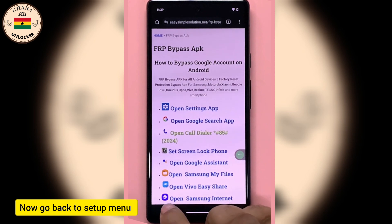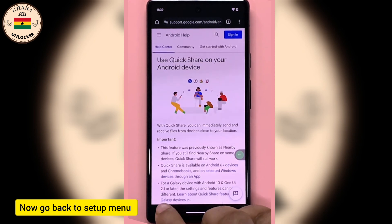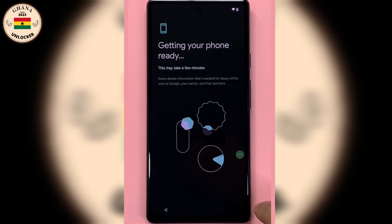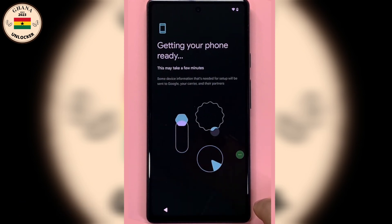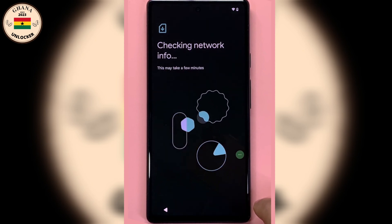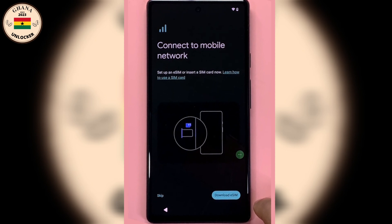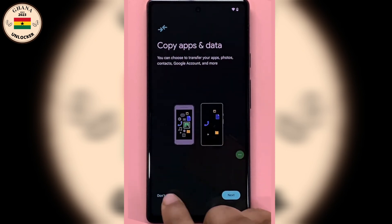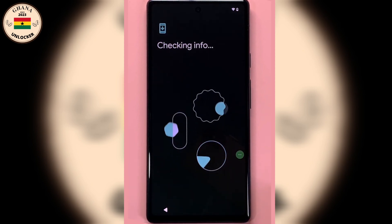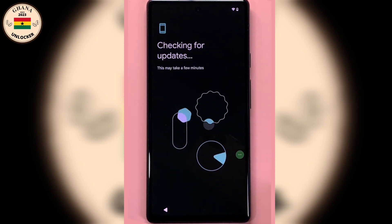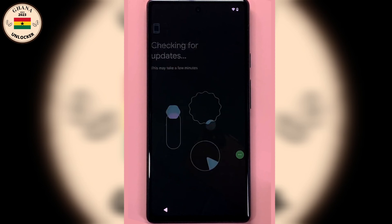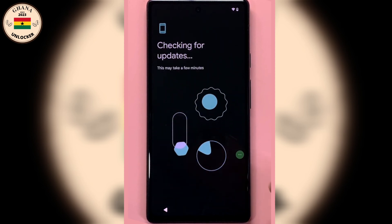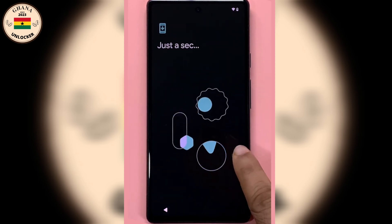OK, I've done that. Let's go back to the Setup menu and continue. Now let's keep going in the Setup. Let's go back. Now we are here at Reset. OK, let's skip and continue. Alright, now check something here — it has a lock on it, you see it can't go back.